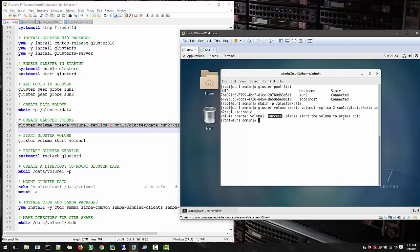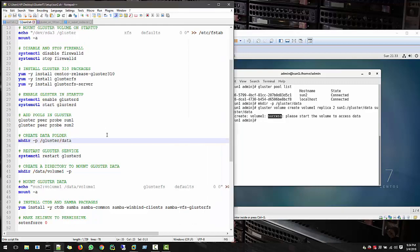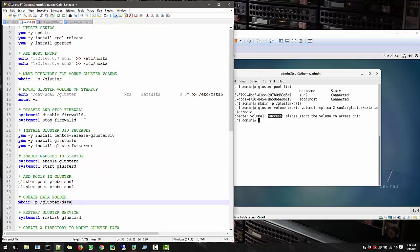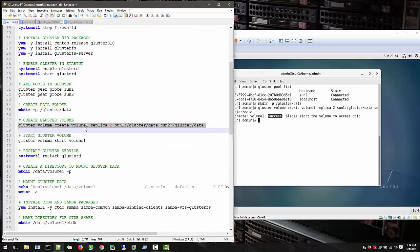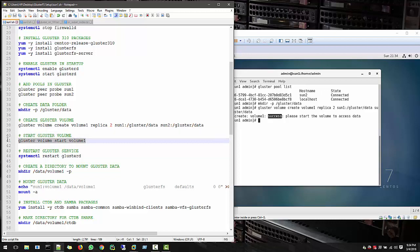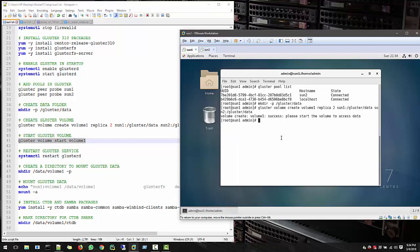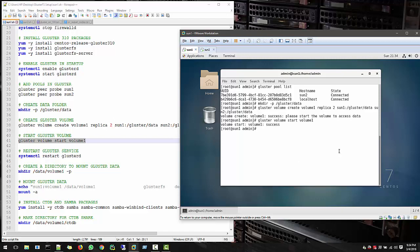And please start the volume to access the data. And this you no need to create on volume 2. So in volume 1, if you create, you can access through volume 2. So first you have to start the volume, which is volume 1, and volume start success.